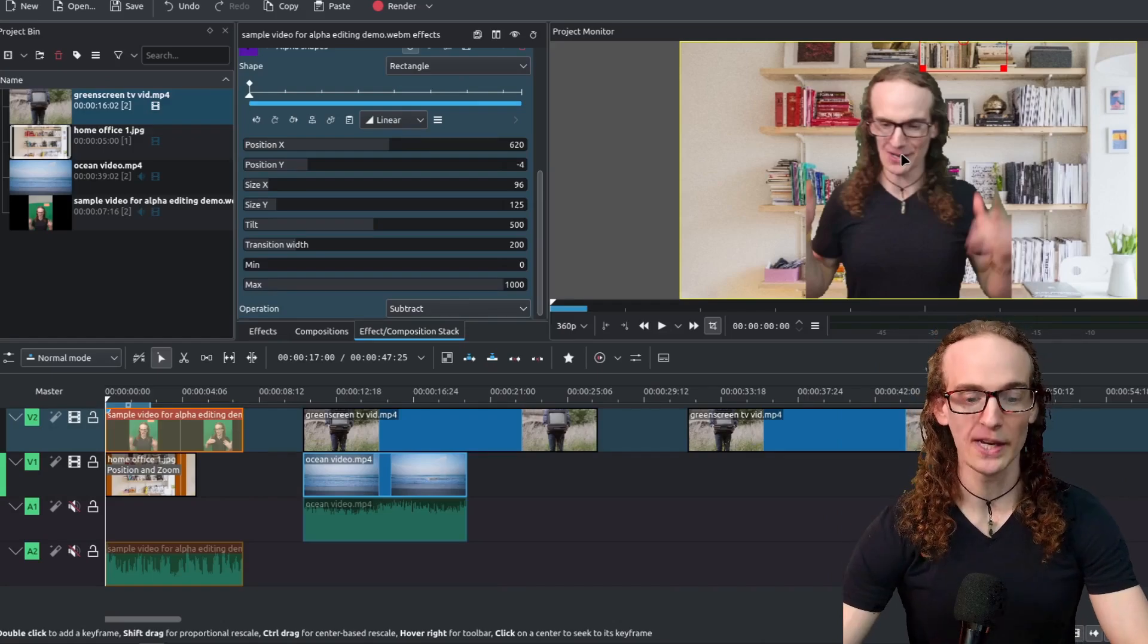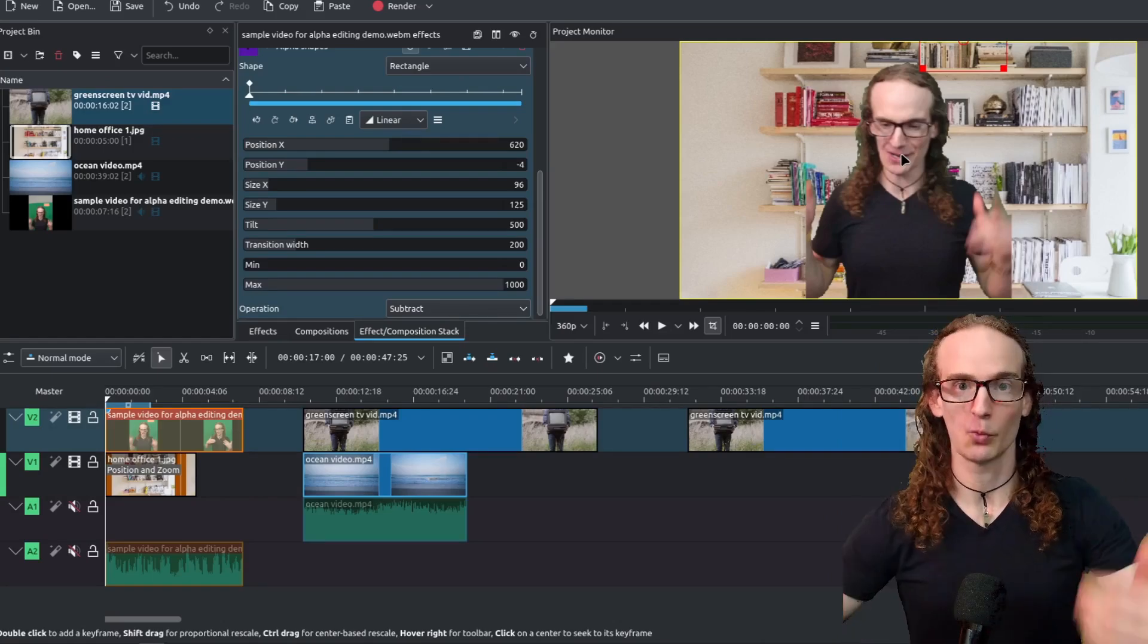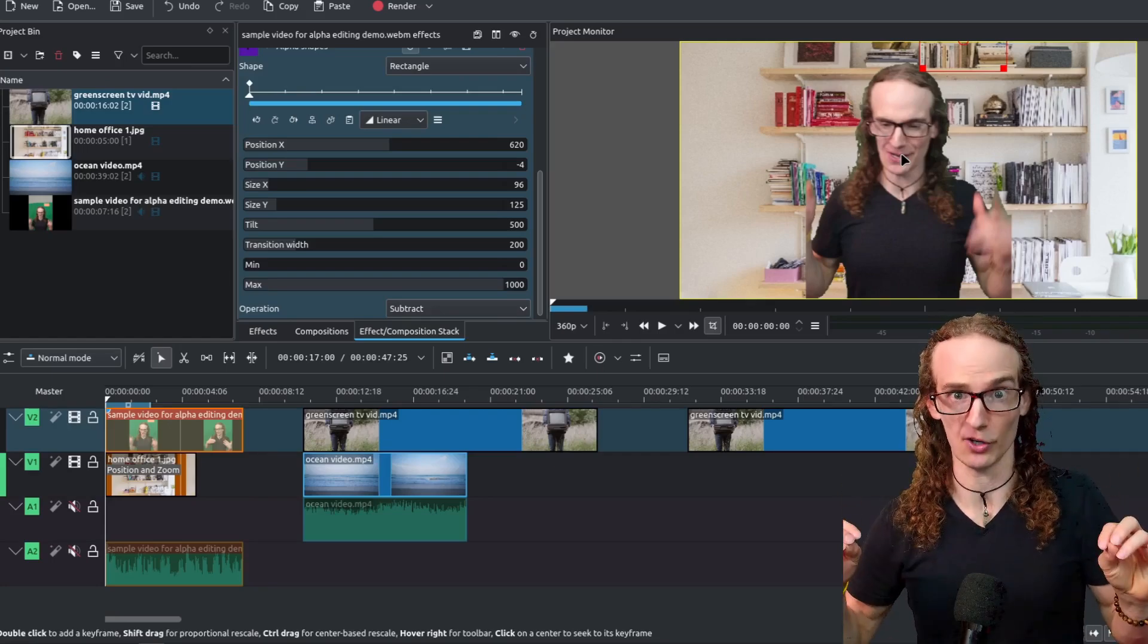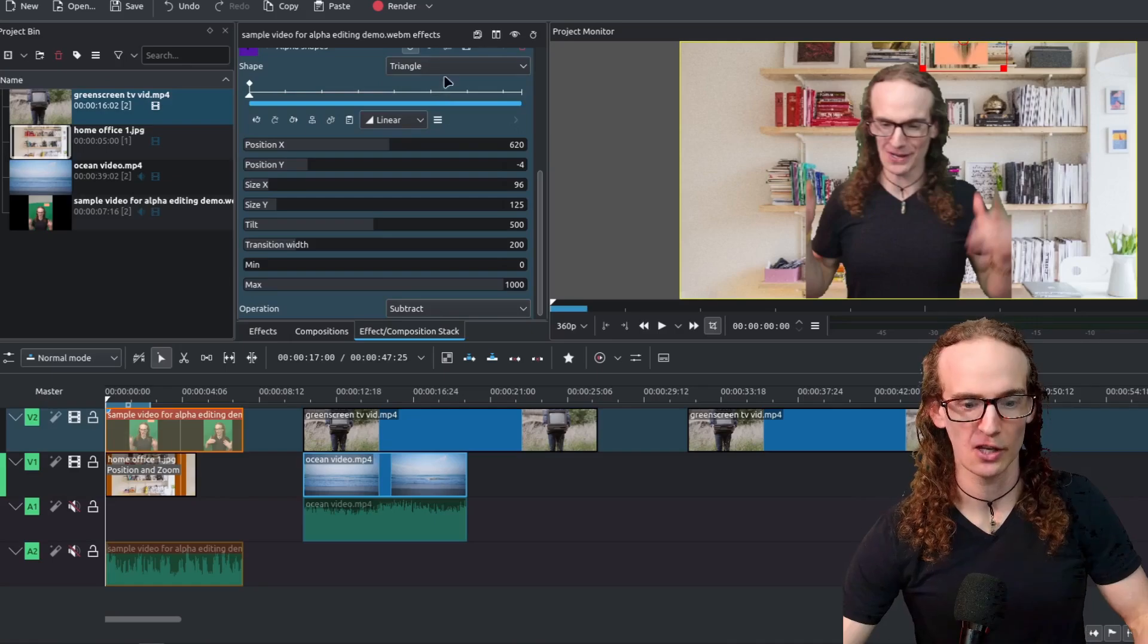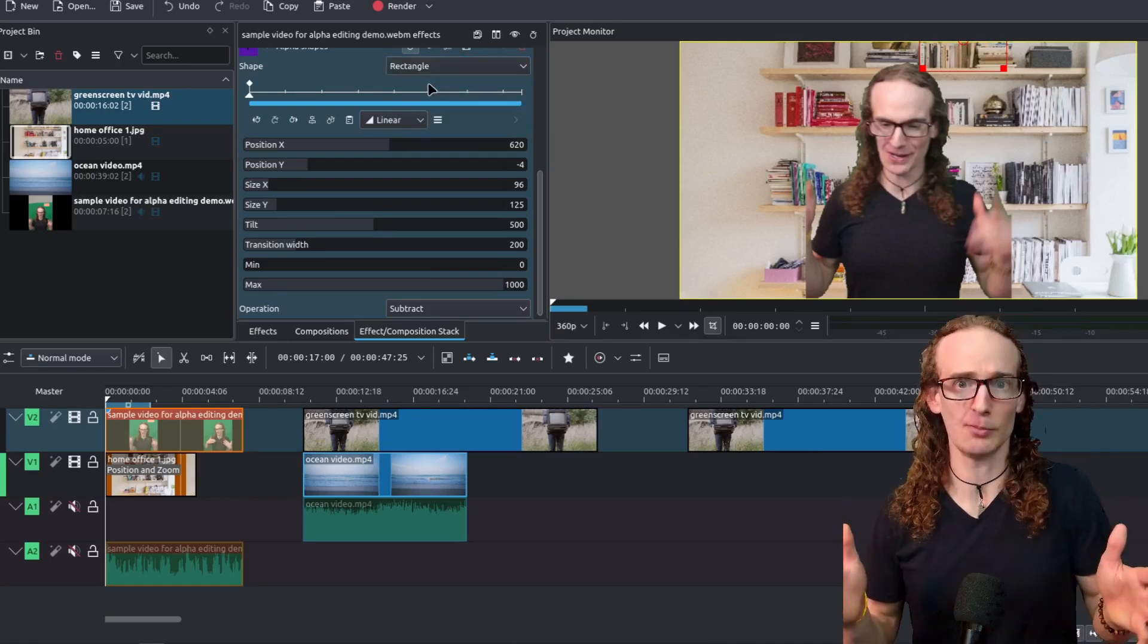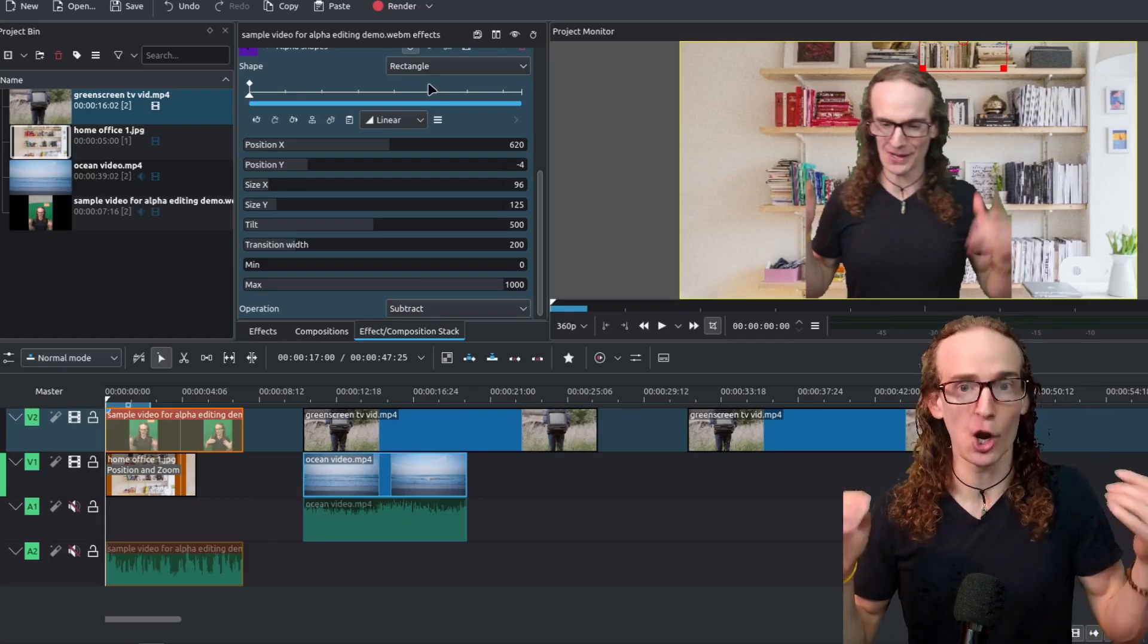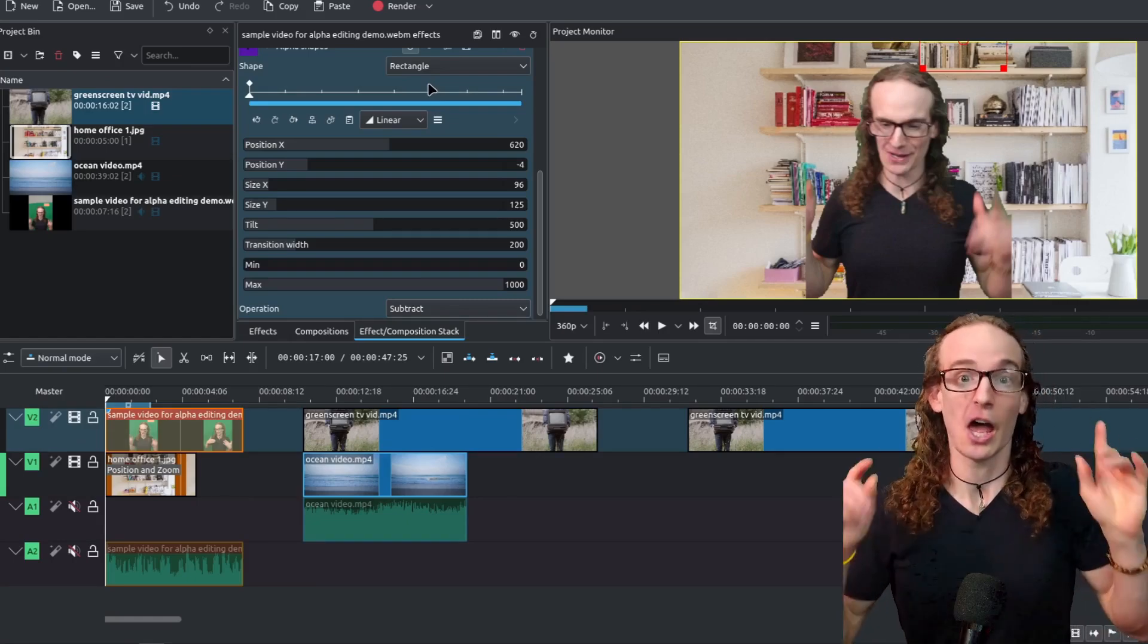Now we can change this from a rectangle we can change it to other shapes to select things a little bit more easily so we can change that to an ellipse we can change to a triangle a diamond whatever you're looking for but that is really good because again we don't have to rely on color we can remove things based on their position in the video.